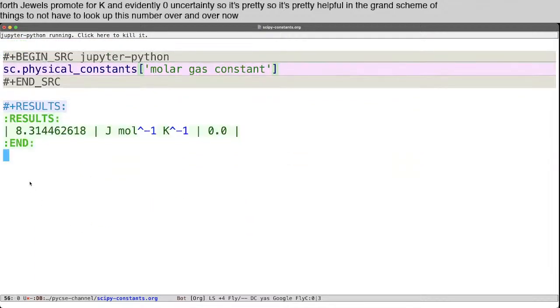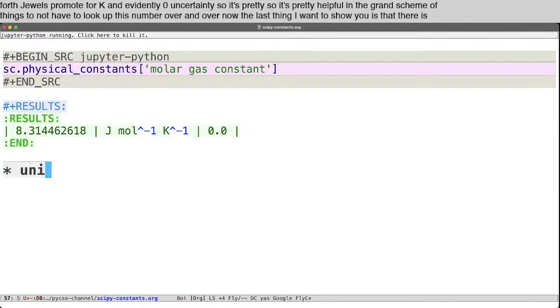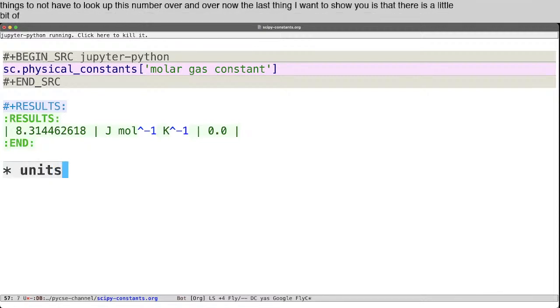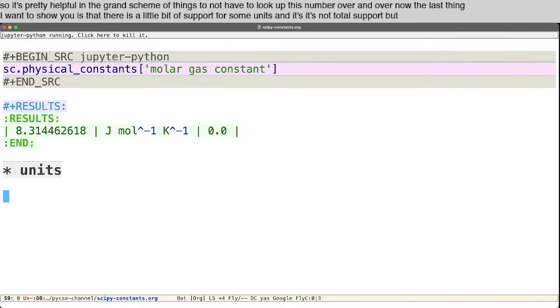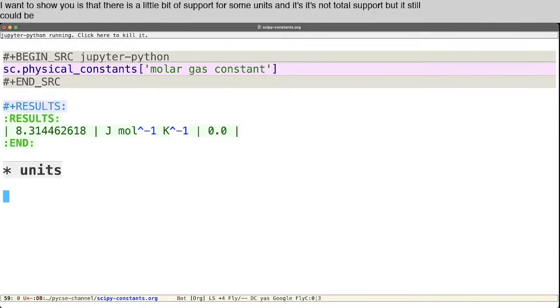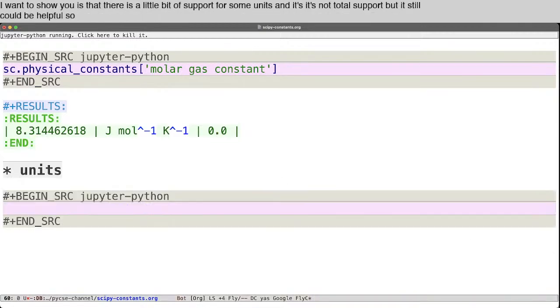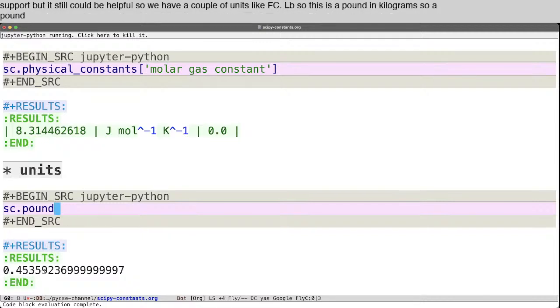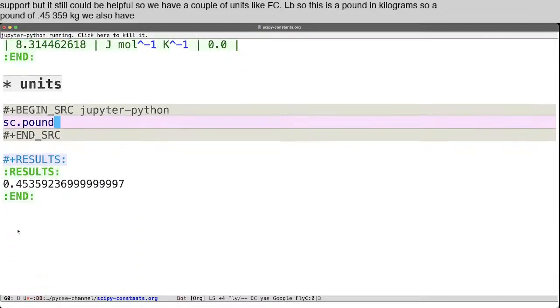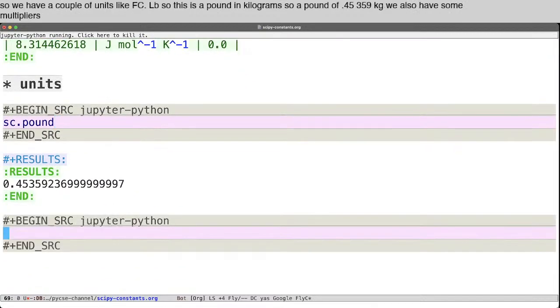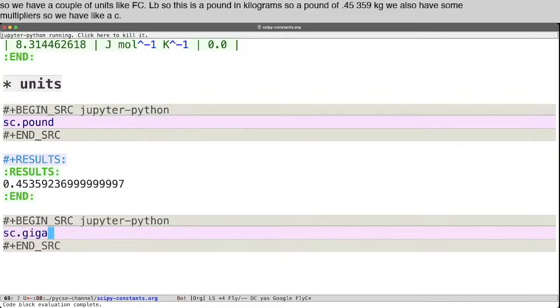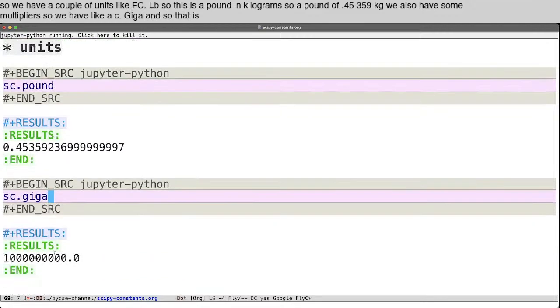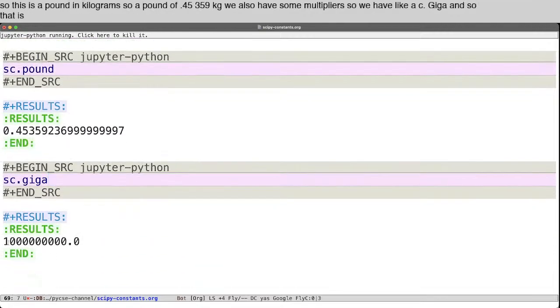Now, the last thing I want to show you is that there is a little bit of support for some units. And it's not total support, but it still could be helpful. So we have a couple of units like sc.pound. So this is a pound in kilograms. So a pound is 0.45359 kilograms.